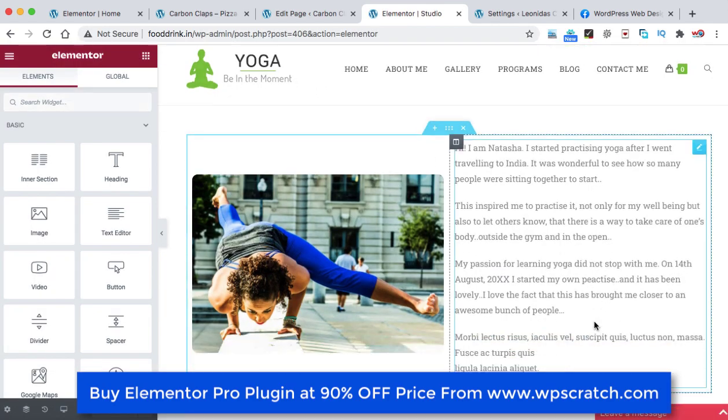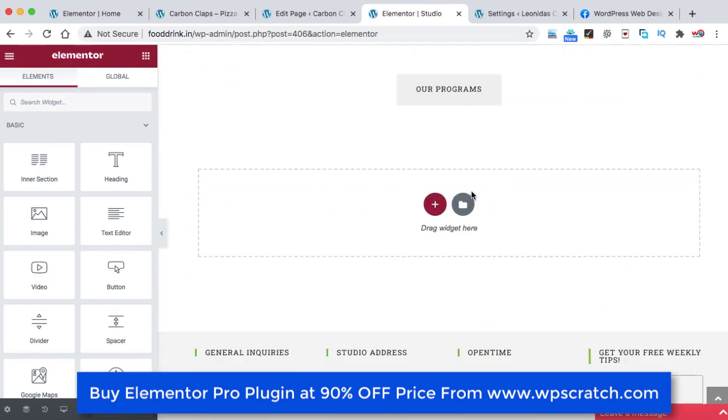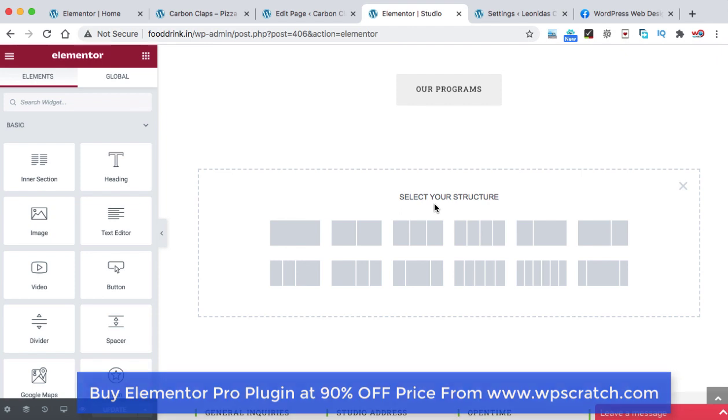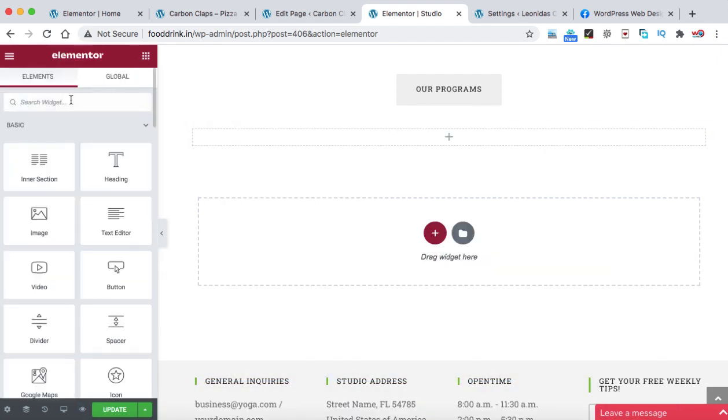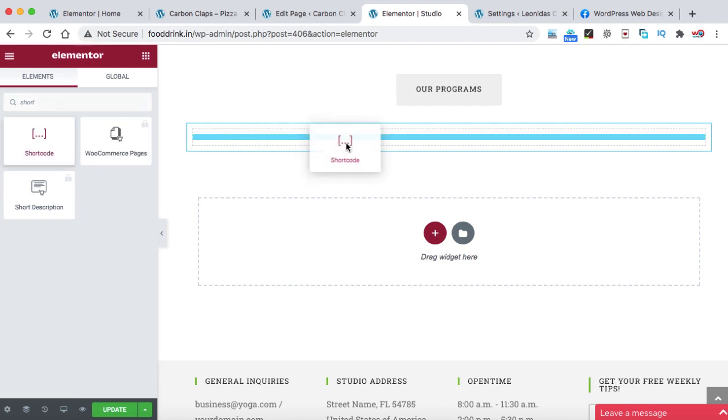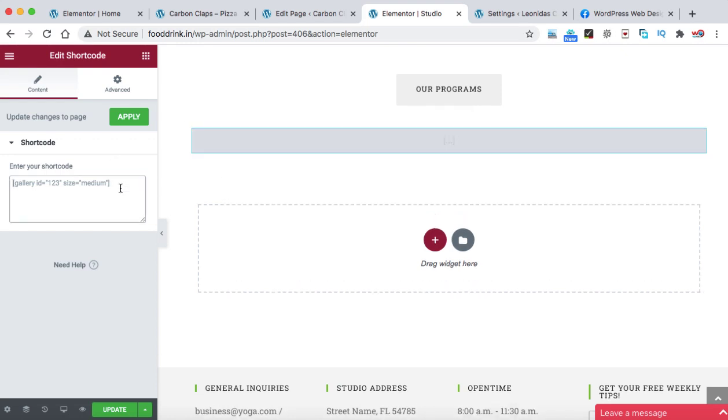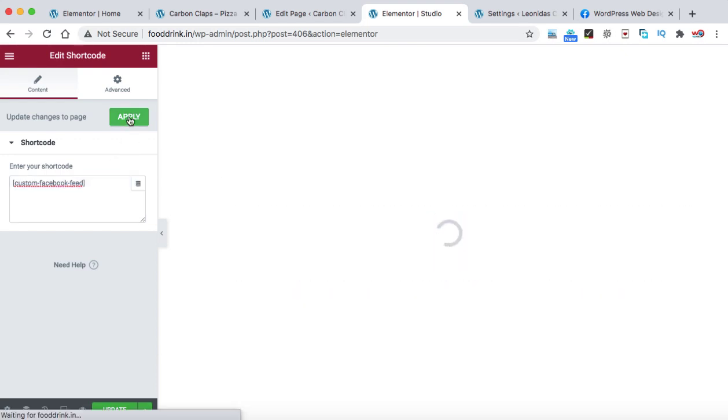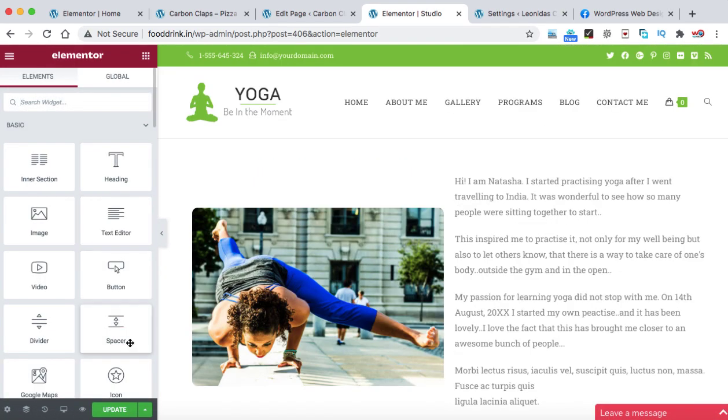Now let's scroll down and let's say this is the area where I would like to display all the Facebook feeds of my Facebook group. So I can click on this plus. Let us select a section and on the left hand side, I can search for shortcode widget. So that is the shortcode widget. You can use any shortcode widget or text editor. And in this box, I can paste that shortcode. Click on apply.